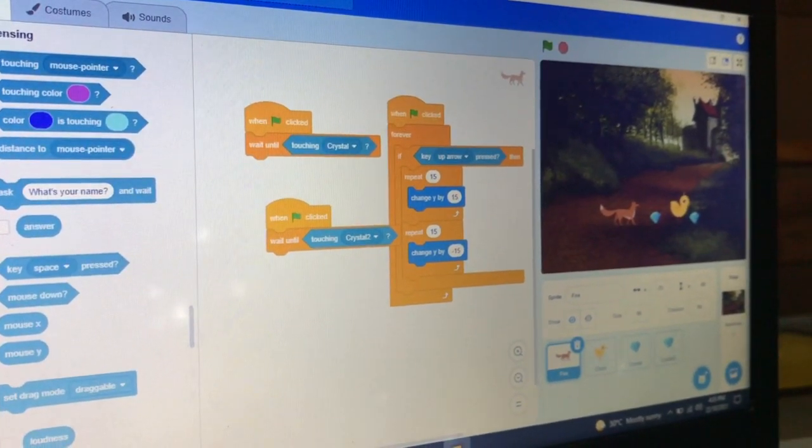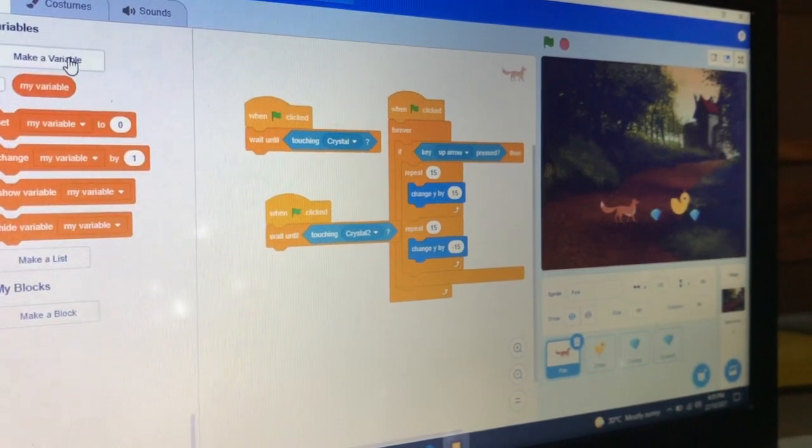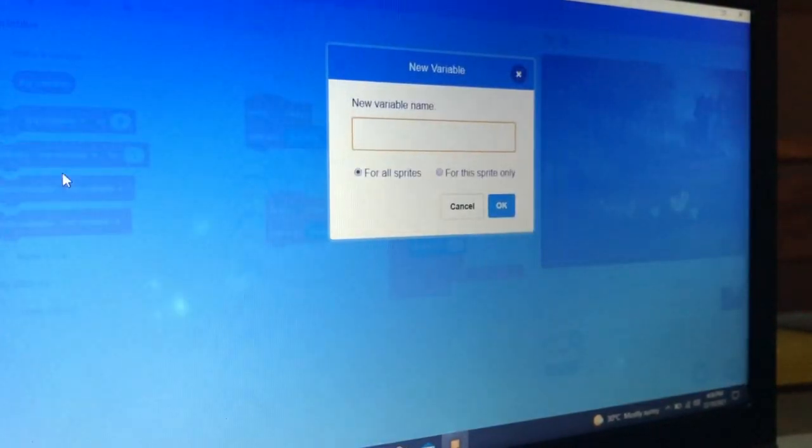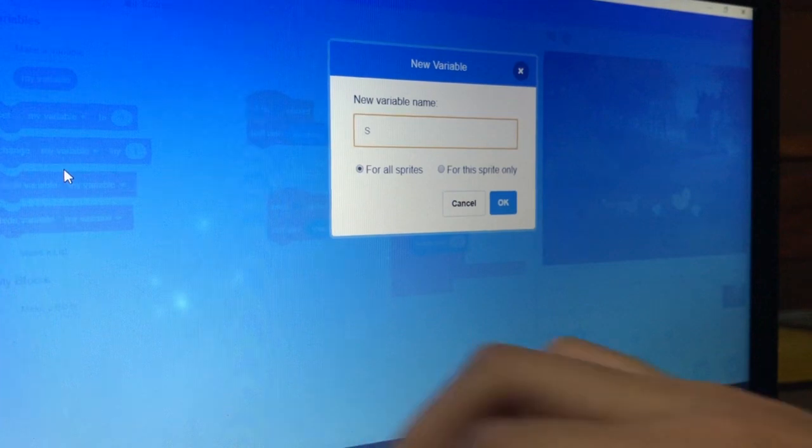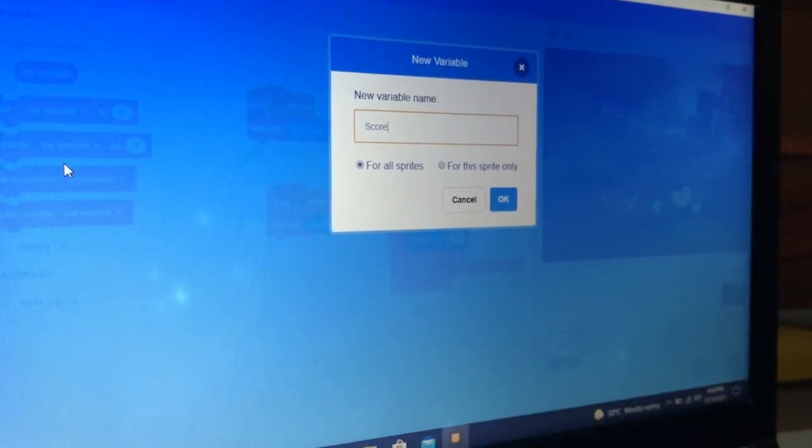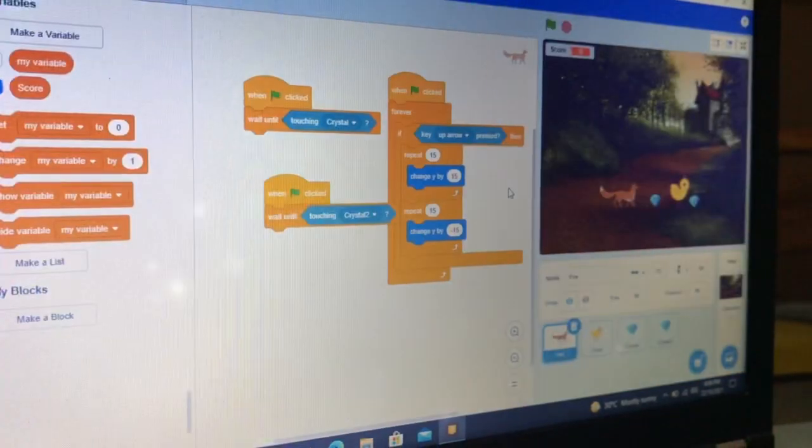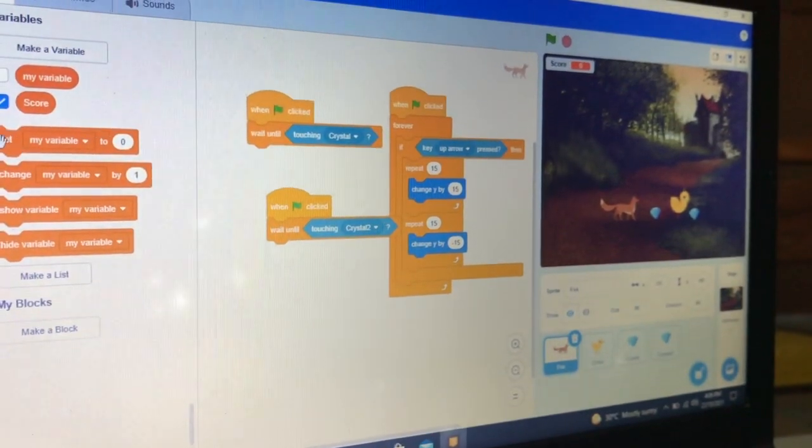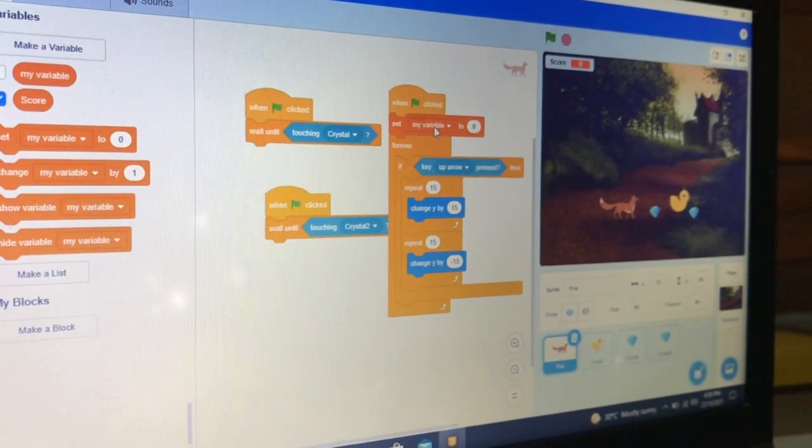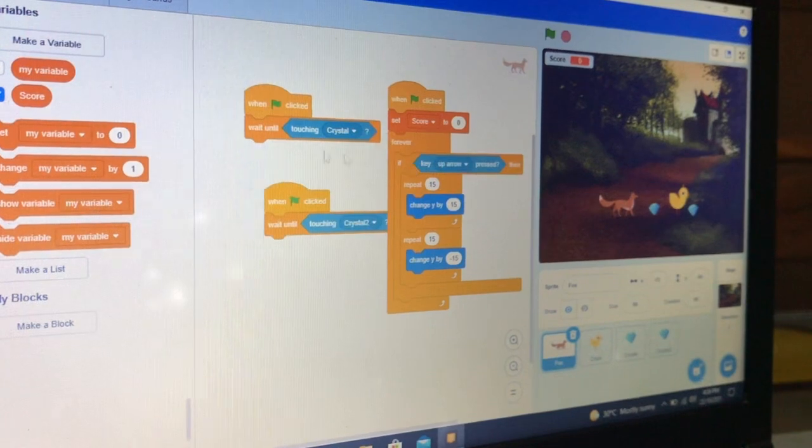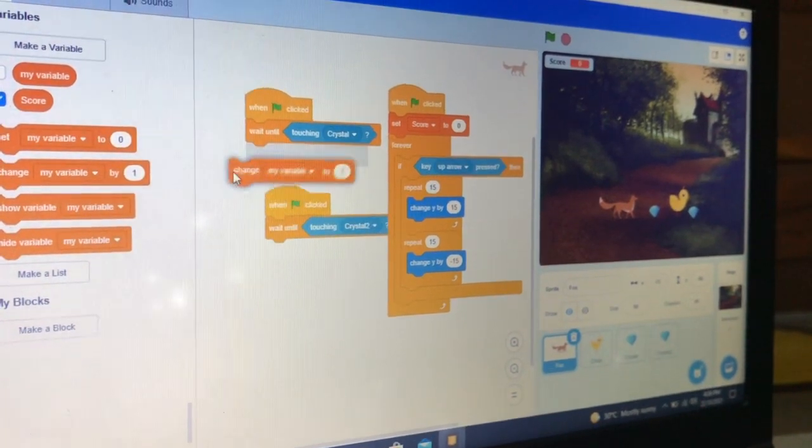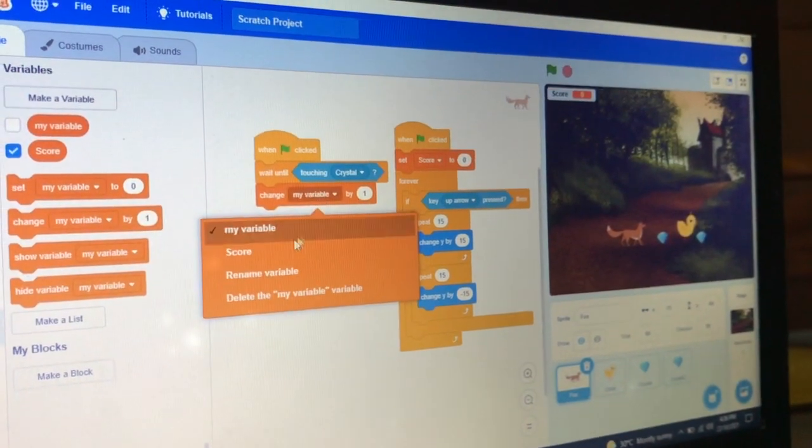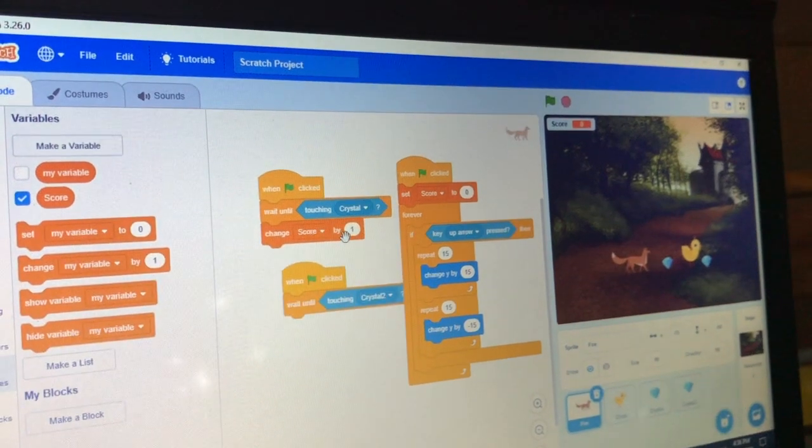And let's make a variable called 'score'. Set score to zero first.